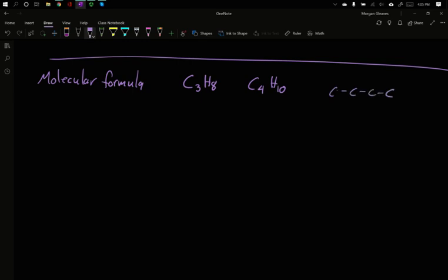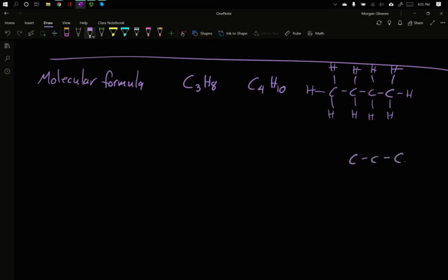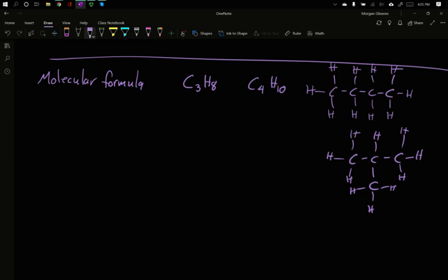If we think about C4H10, I could have four carbons in a line and put a hydrogen off each of them, or I could have three carbons in a line and a carbon off the middle carbon. The formula doesn't tell us which of these two options it is — in fact, they both can exist. They have different physical properties: one will boil at a different temperature, they'll freeze at different temperatures, occasionally they'll be different colors.